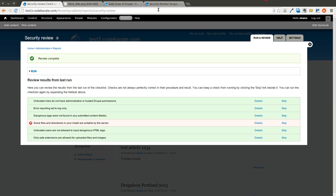Security should never be taken lightly on any Drupal website, or any website for that matter. So this is an important module, especially if you haven't paid much attention to security in the past. It can at least get you started in the right direction of thinking about building a secure Drupal website.